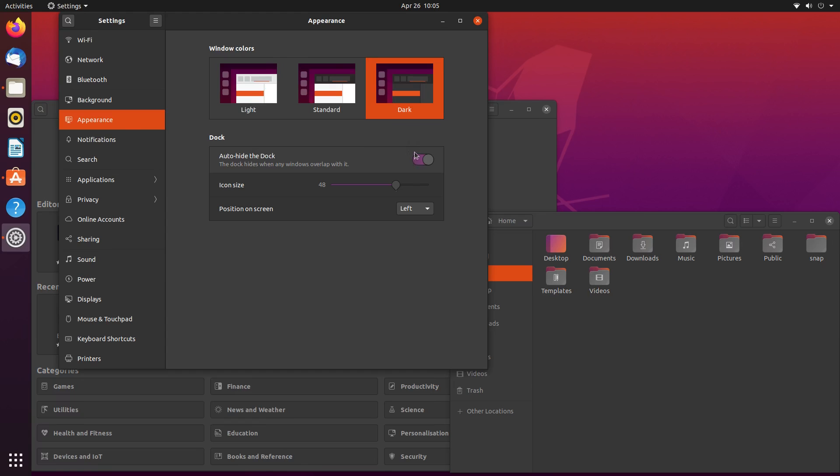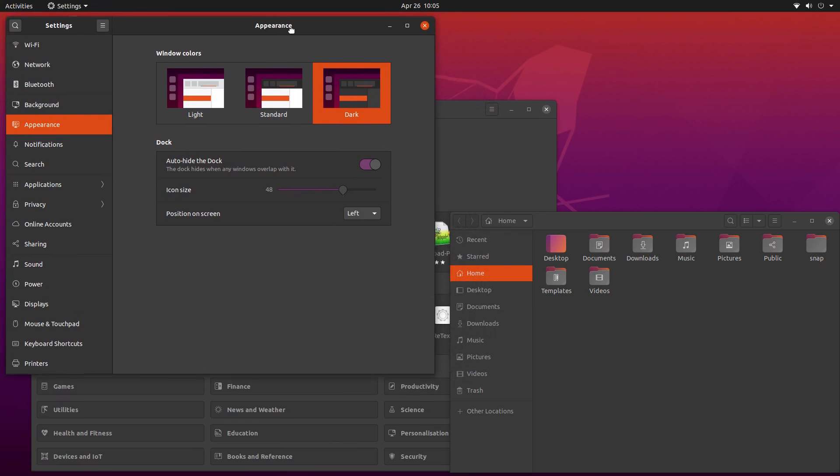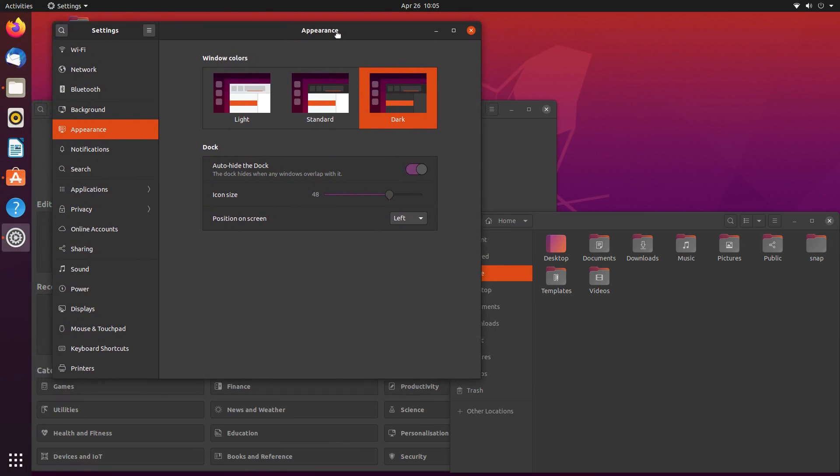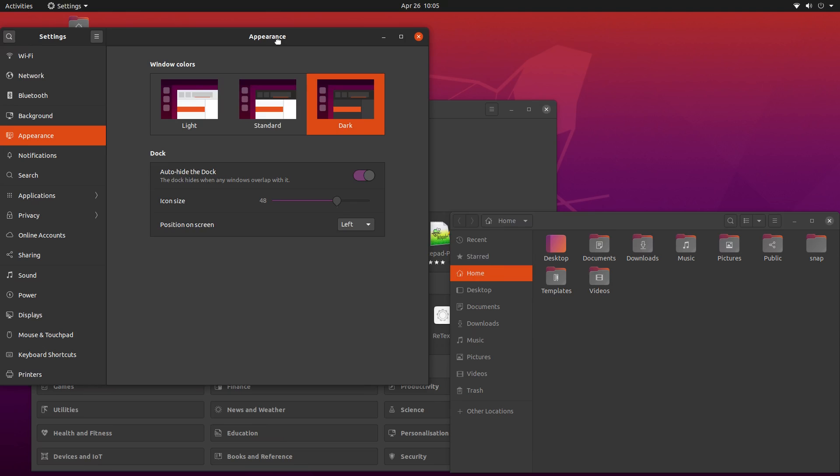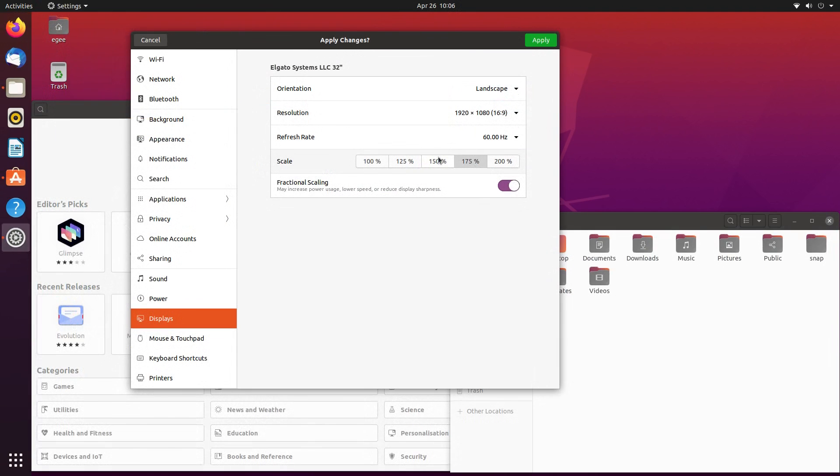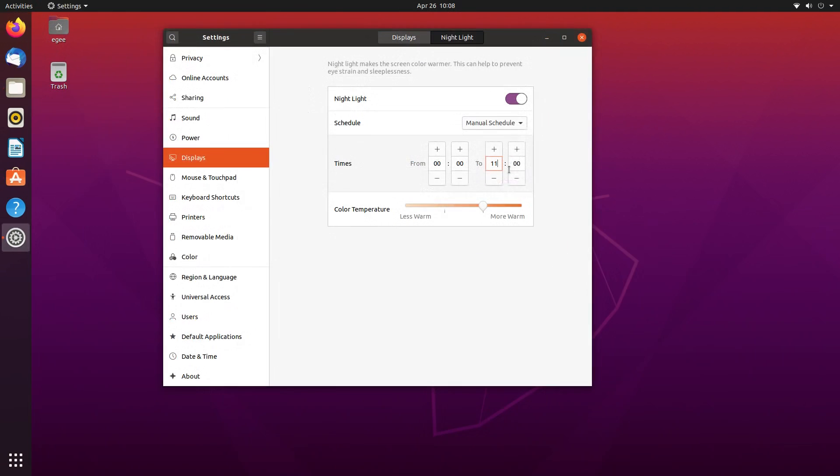You can also move the dock around from the left, bottom, and right, and tell it to auto-hide. There's a few new display options, mostly around scaling, and the nightlight feature is nice, but there's no way to enable it permanently without setting a weird custom schedule.